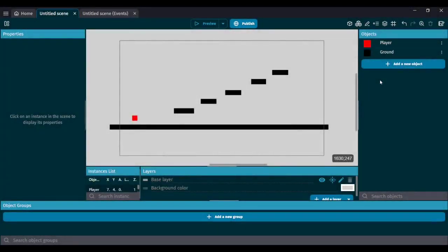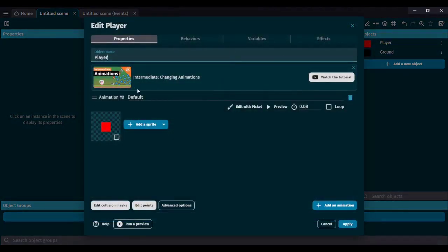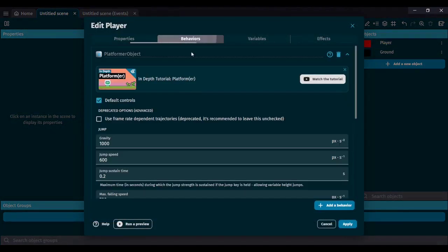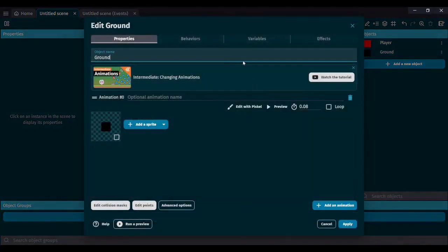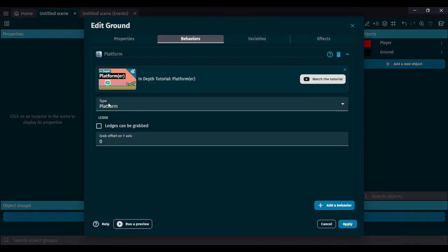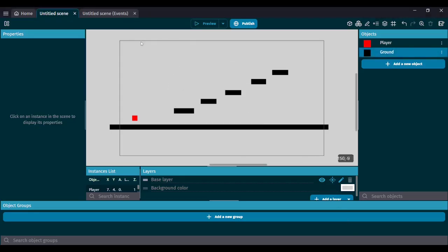Here I have a basic platformer scene already set up. You can easily set up this platformer scene by getting a player object, adding a platform behavior to it, then getting a ground object and adding a ground behavior to it. This is very easy to set up, but I already have this up because this is a time control tutorial. Platformers are very easy to set up in GDevelop.